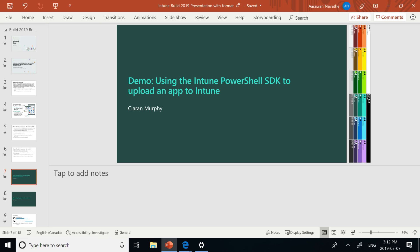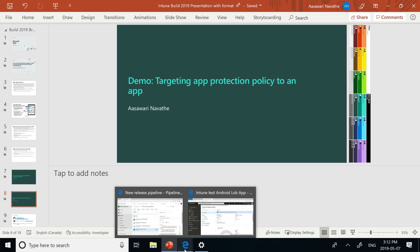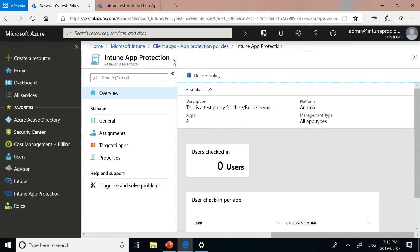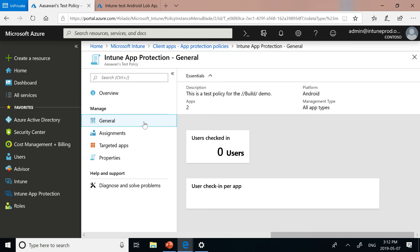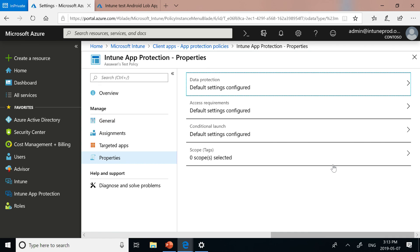What Kiran just showed was the demo — so what do we do now that our app is uploaded into the Intune console? How do we apply and select which app protection policies we want to target to the app that has the Intune SDK integrated? In order to do that, you go to the Intune protection policies page. This is a test policy I made ahead of time, and there are a couple of things you have to make sure you do. To start off, you want to pick what settings you want to apply.